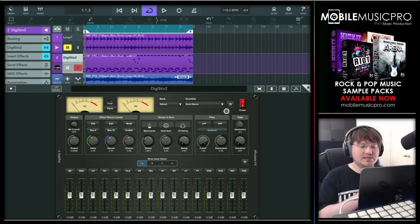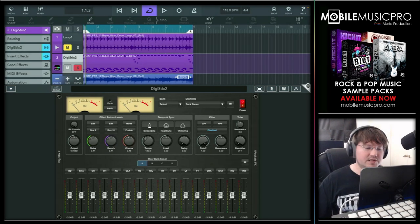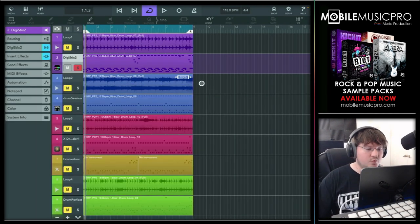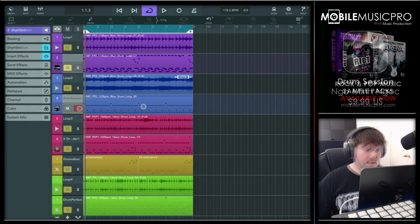Some great acoustic sounds in there. Now let's keep it going with the second app of the day, which is going to be Drum Session.